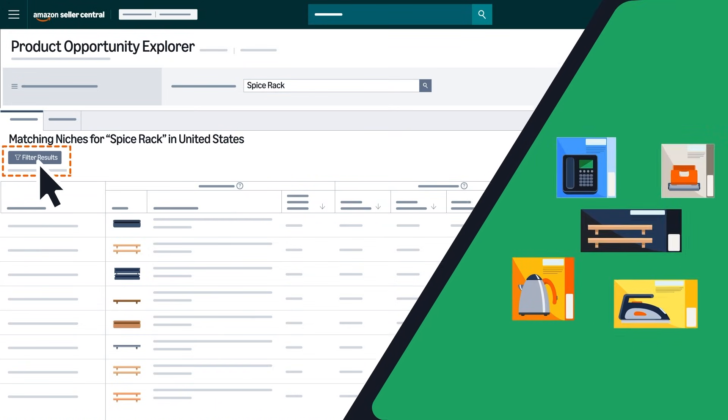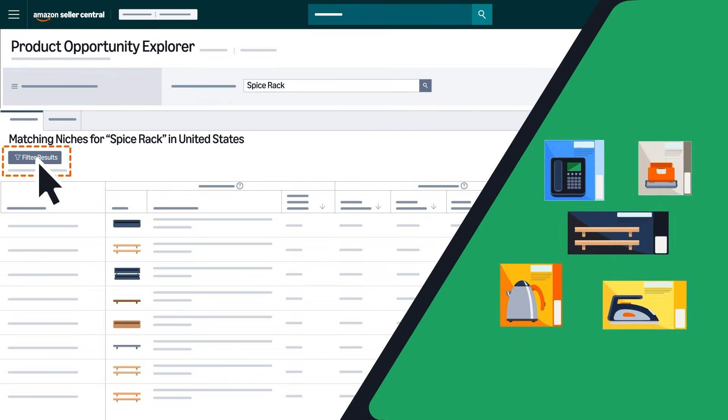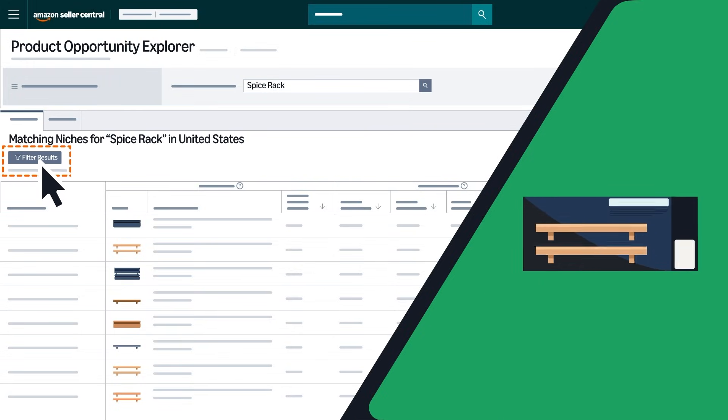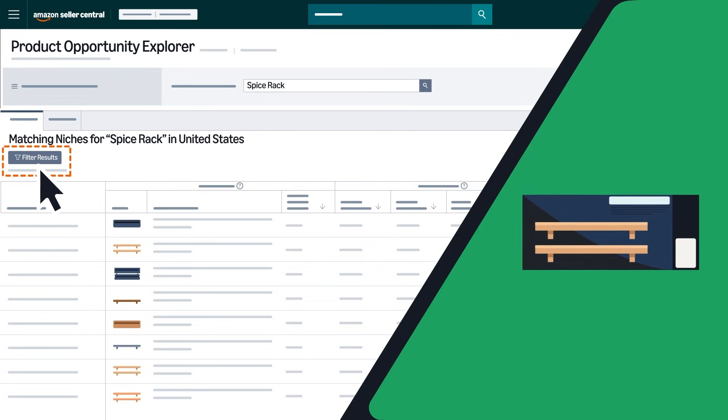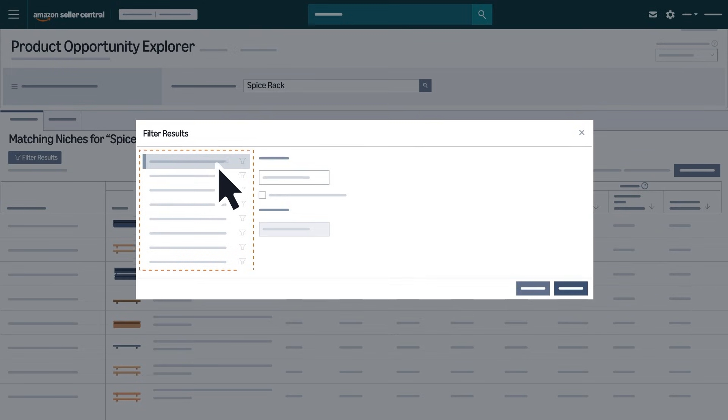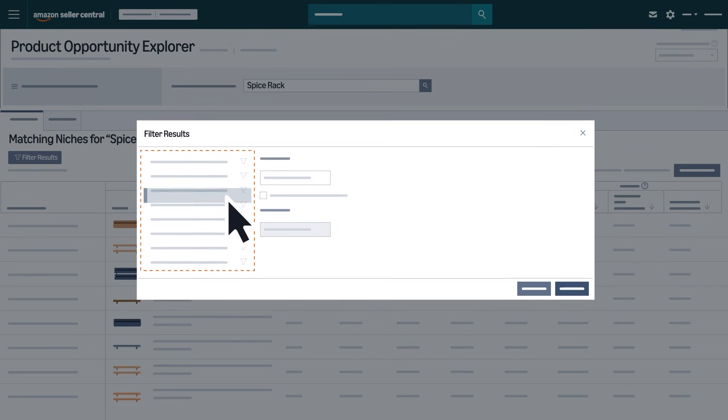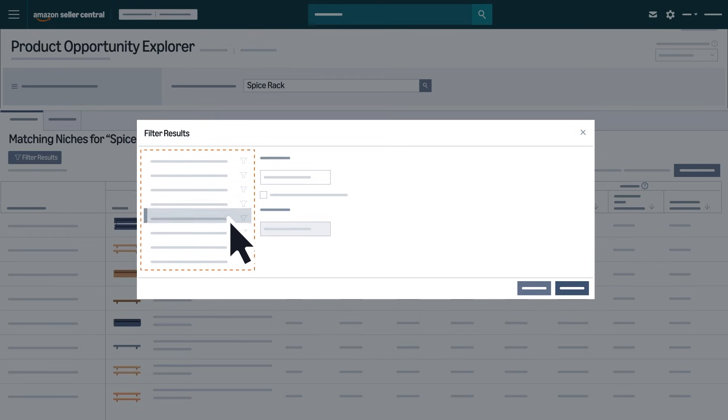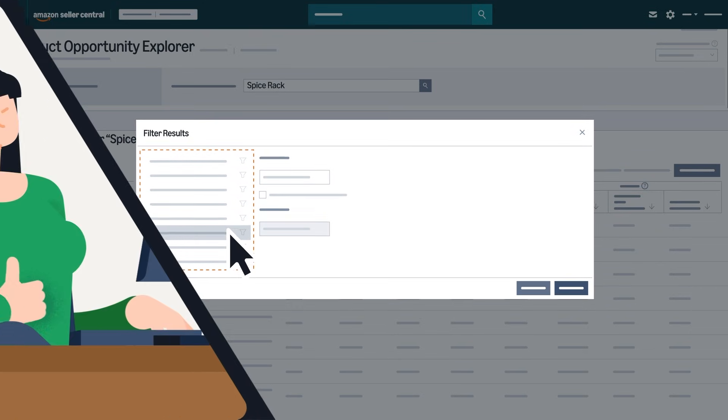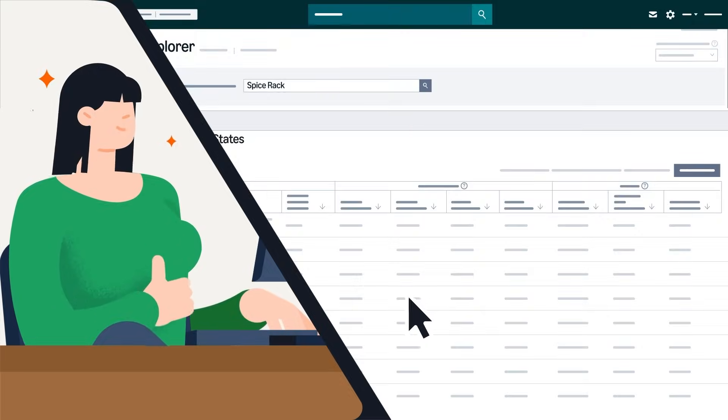The filter results feature helps you narrow down your search to identify opportunities that align with your goals. You can create highly specific filter combinations paired with sorting to focus on the most relevant niches to your strategy.